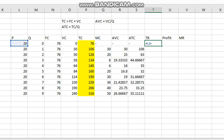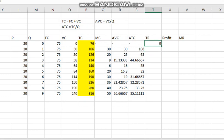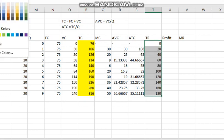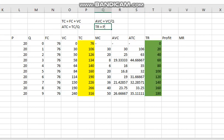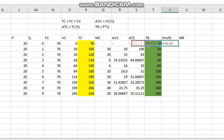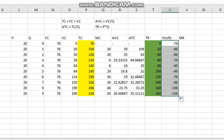Total revenue is equal to price times quantity — P times Q — so we just multiply price and quantity and drag it down. We get the profit by subtracting total cost from total revenue. We drag it down to get the profit at all quantities.